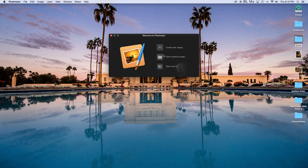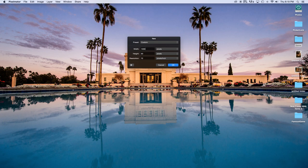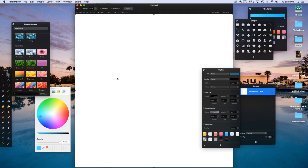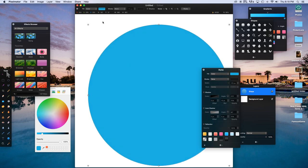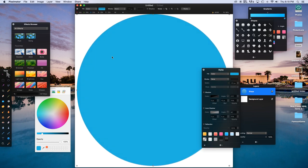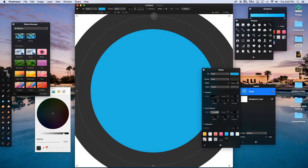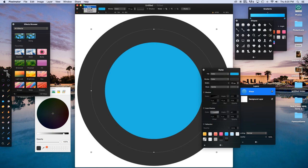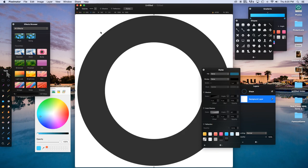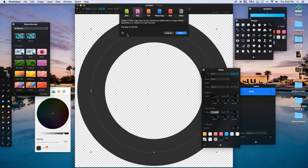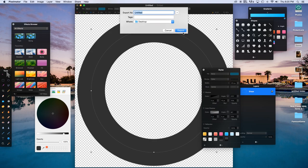I use Pixelmator to create my characters, but you can use whatever you want. Create a new image — I'm going to make it 1000 by 1000. This will be the circle you see in the game. Click OK, then take an ellipse shape. I'm not going to go through too many steps to create graphics. I'll change the stroke to bigger, then delete the fill and delete the background. Go to File > Export as PNG and export this as 'circle'.